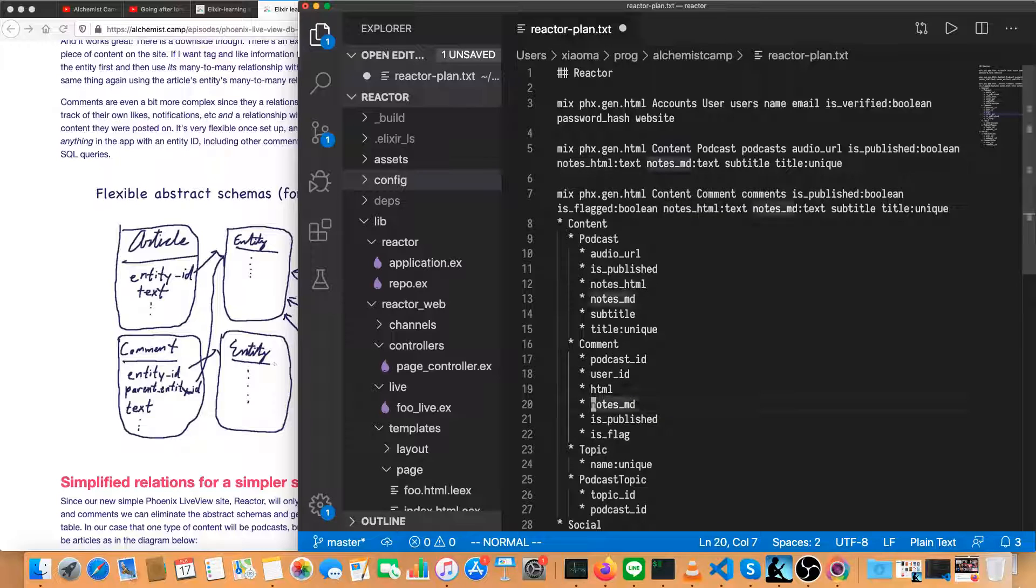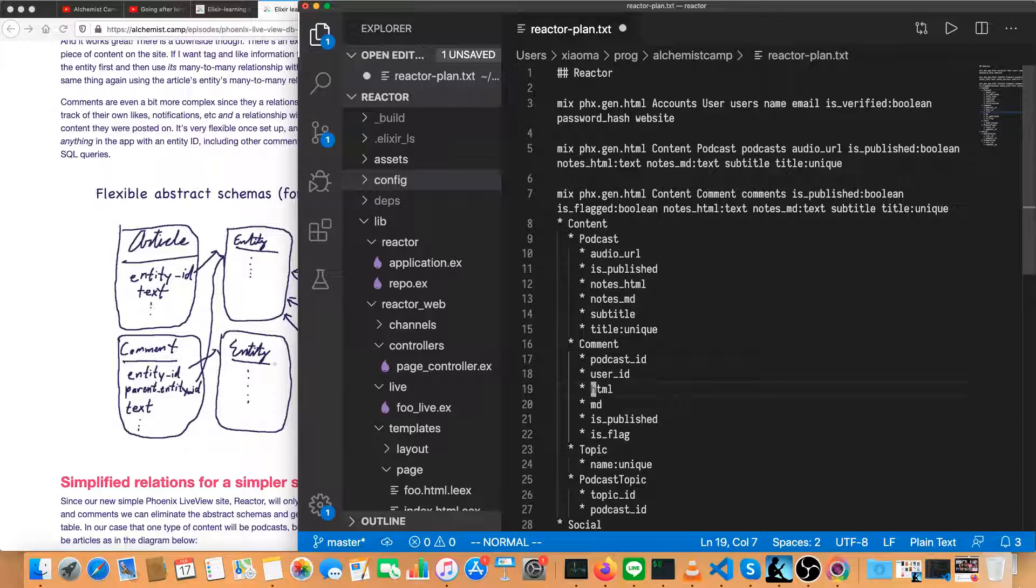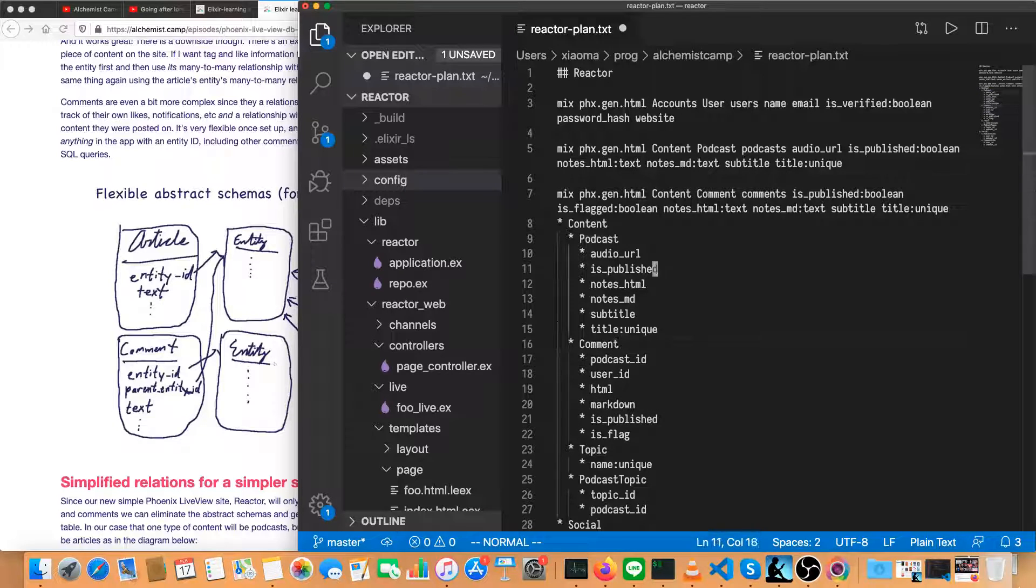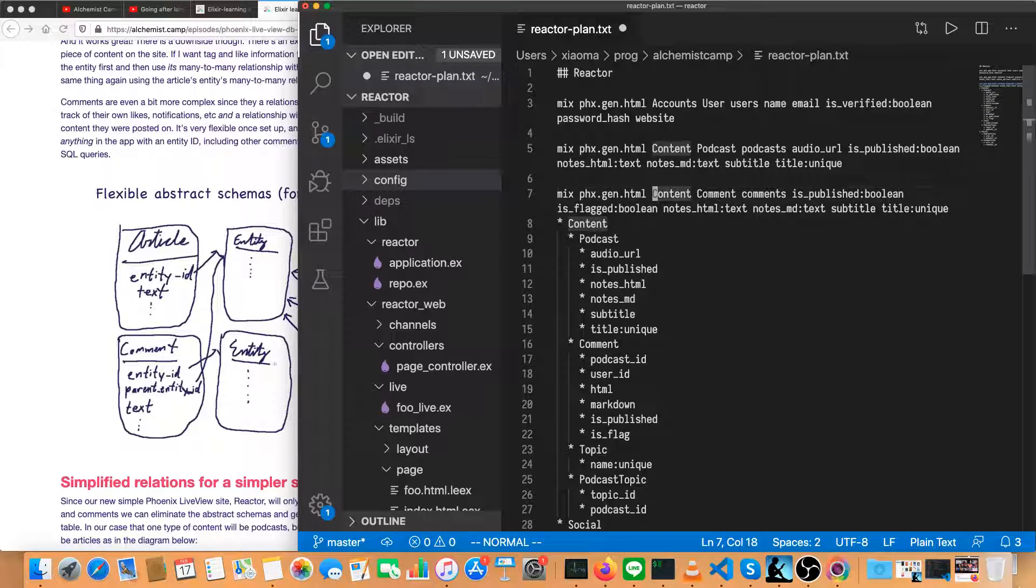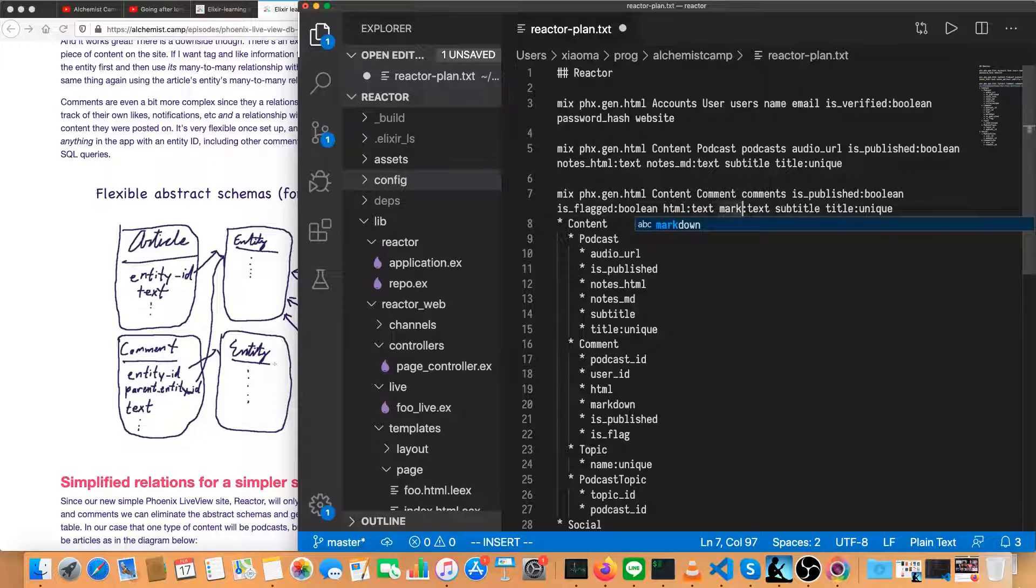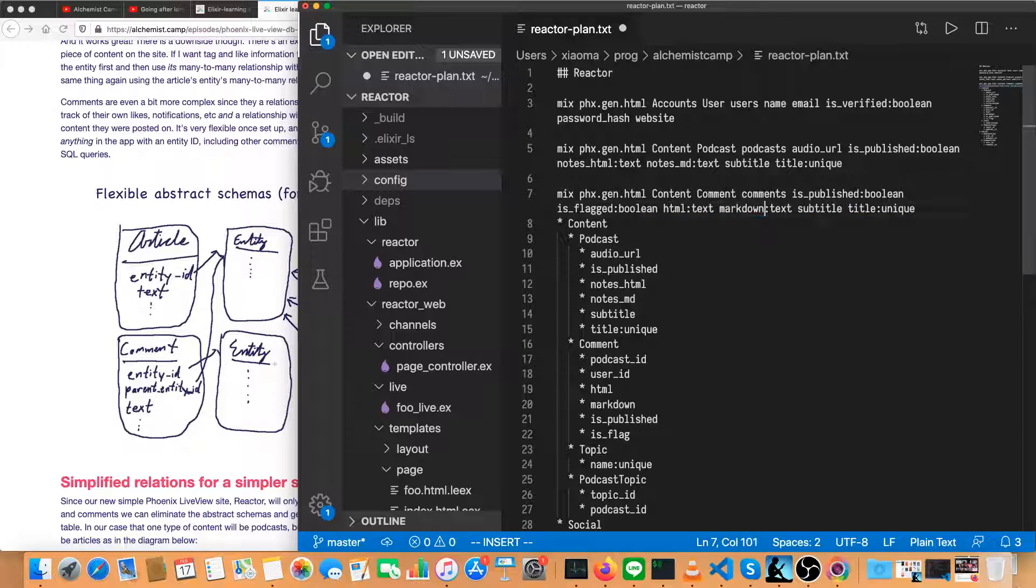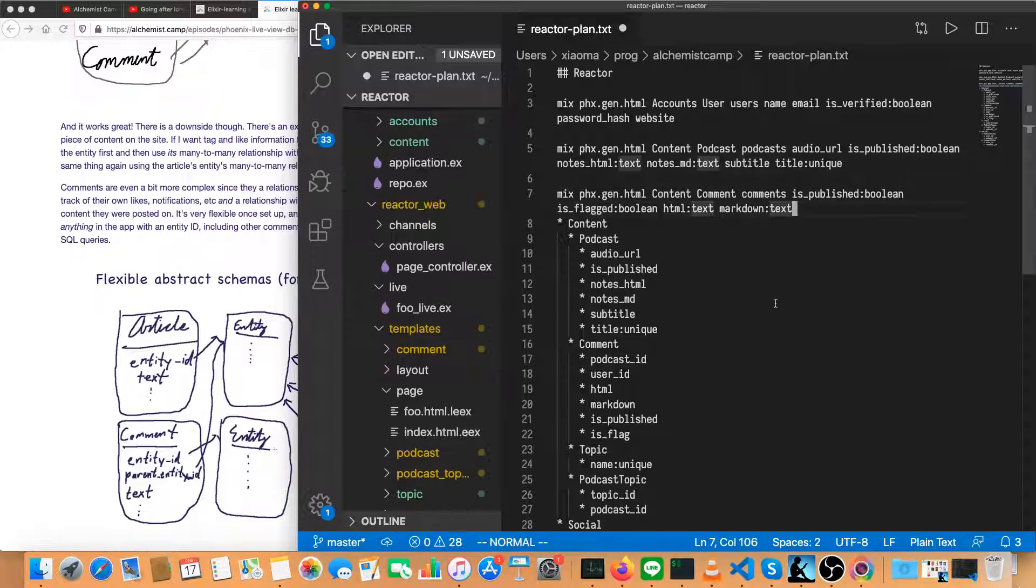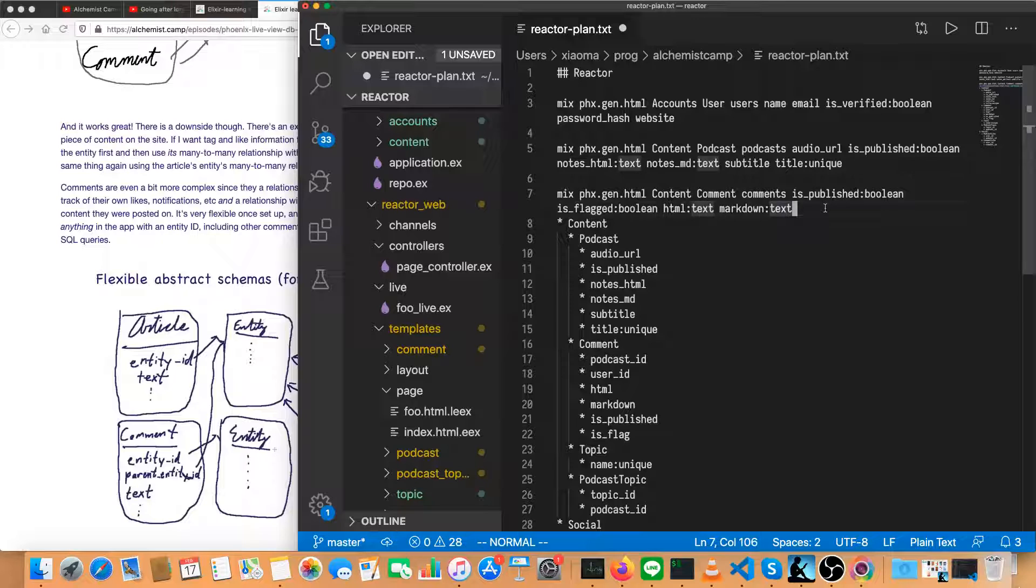It's not just what they're commented on and who commented it and whether it's published or flagged. So in fact, let's change that to just HTML and markdown, because that's really all there is. So we'll do HTML and markdown. Do they have a title, subtitle? No, they do not. Maybe someday.